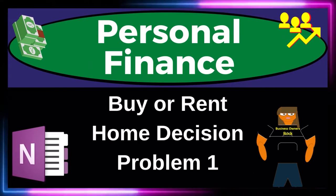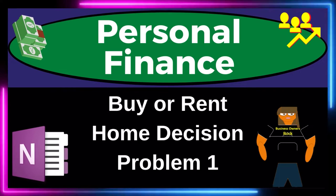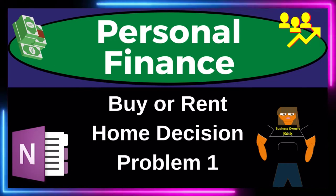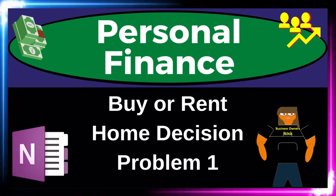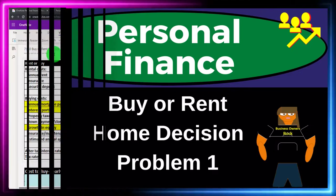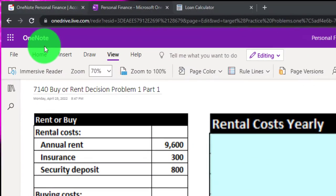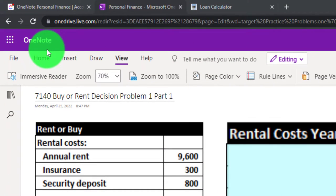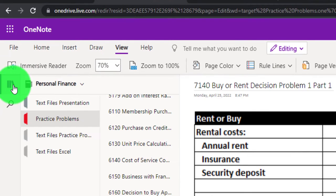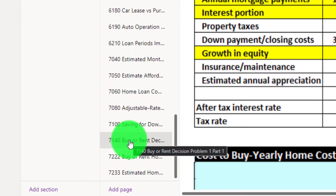This is a personal finance practice problem using OneNote — the buy or rent home decision, problem number one. Prepare to get financially fit by practicing personal finance. You're not required to follow along, but if you have access, we're in the icon on the left-hand side, the practice problems tab in the 7140 buy or rent decision problem 1 part 1 tab.